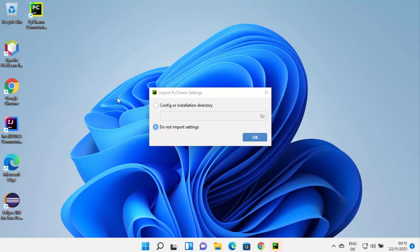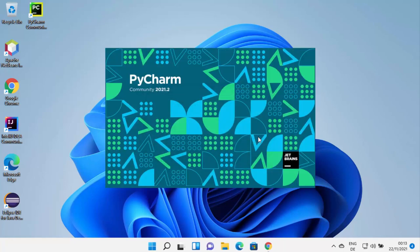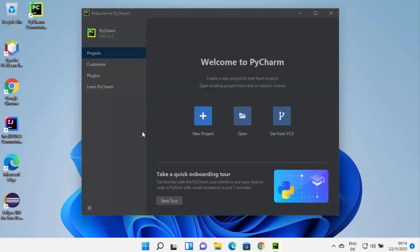The first time you start PyCharm IDE it will ask if you want to import settings from a previous installation. Since I don't have a previous installation, I'll leave it as the default — 'Do not import settings' — and click OK. PyCharm IDE will then start and you can see the welcome window.